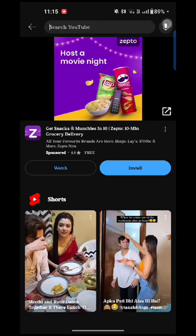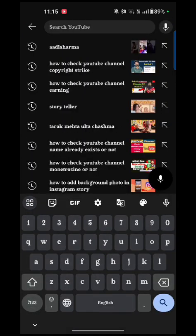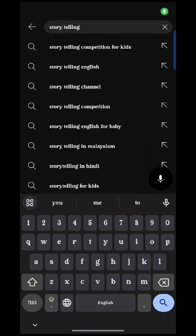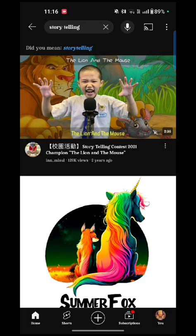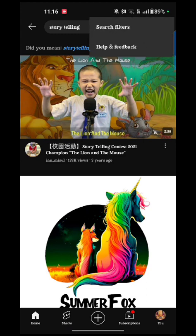Just tap on the search option and type the channel name which you want to check — whether it already exists or not. Just check and search. Here is the option of three dots; just tap on that. There are two options: search filters and help and feedback.